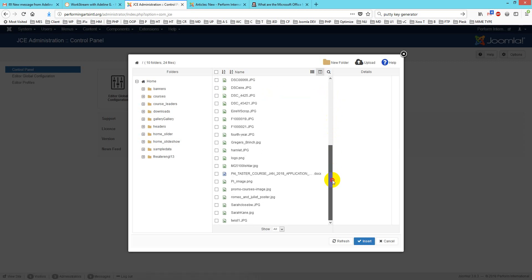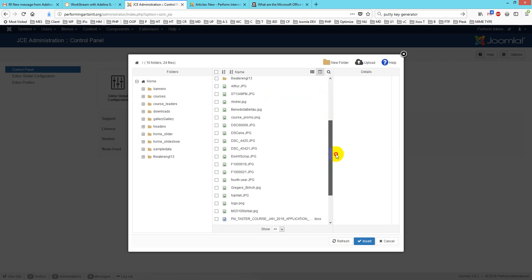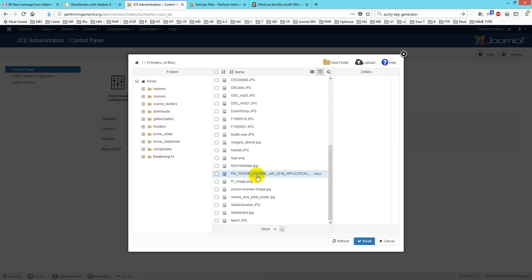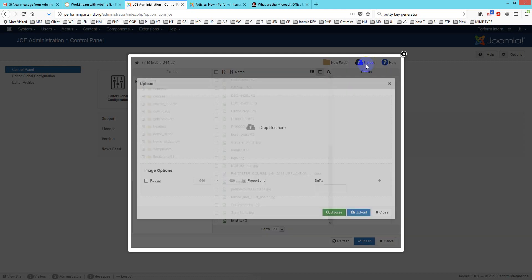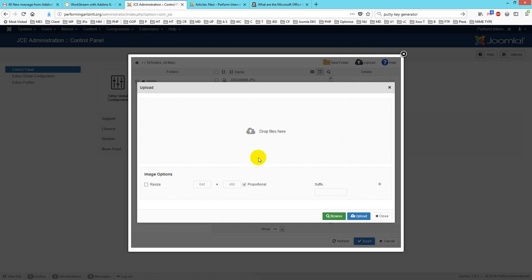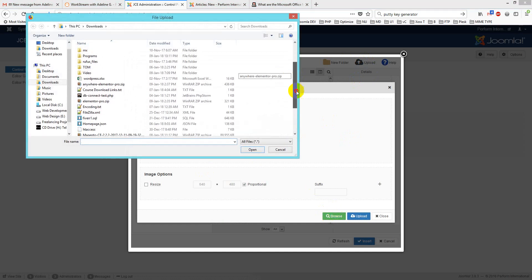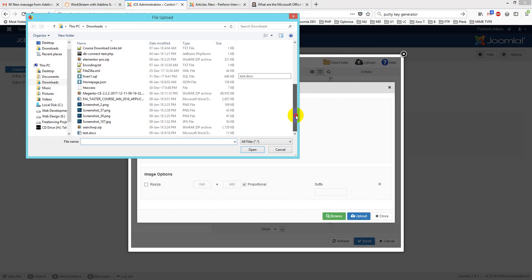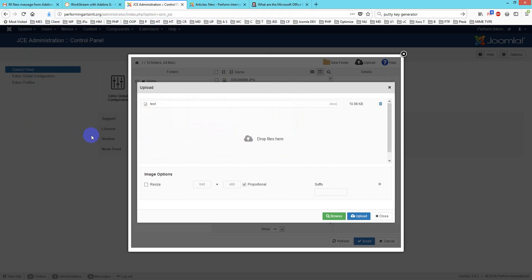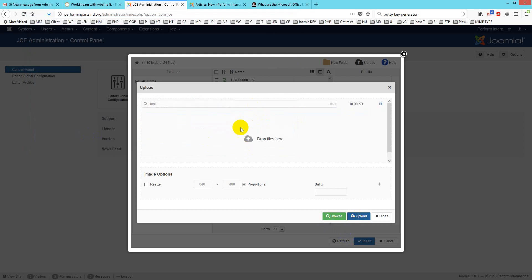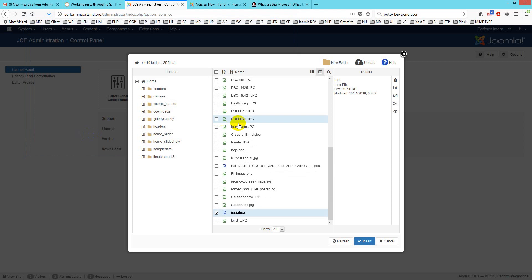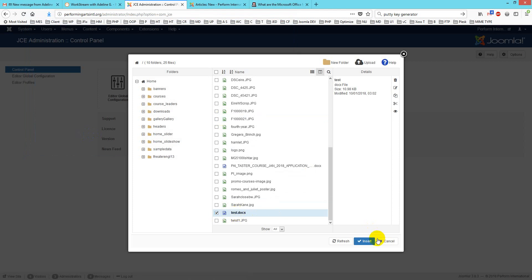After that, you can upload any media file. I have already uploaded some docs files. You just go to upload, click on browse, then choose any file. For example, if I wish to test docs, just click on it and click upload. It takes a few seconds to upload. You see, it's uploaded.